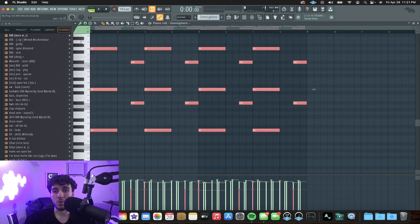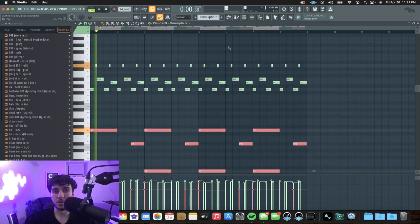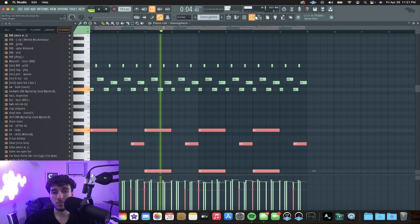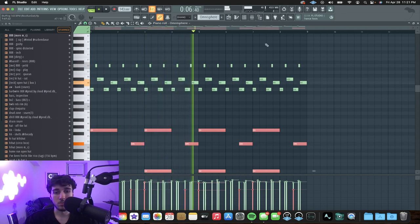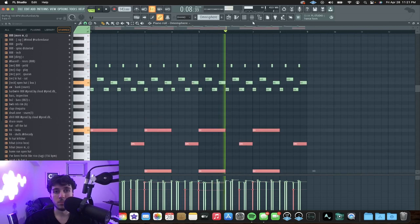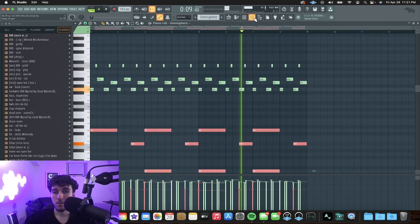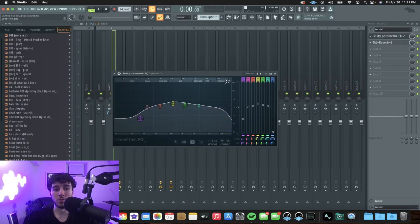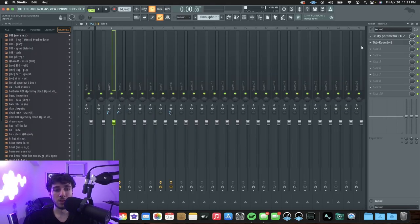The first sound is some strings from Omnisphere. I just played some chords with the top line. In terms of effects, I just EQ'd some of the highs and lows out, put some reverb on it, and I widened the stereo a little bit.